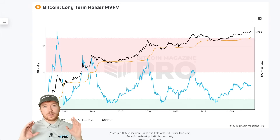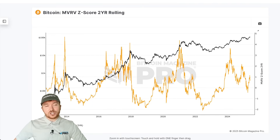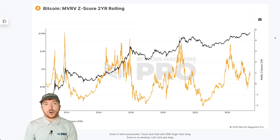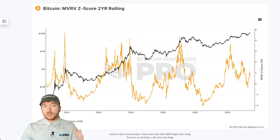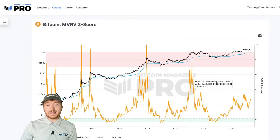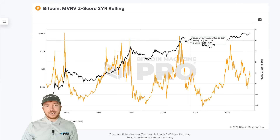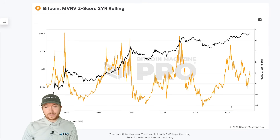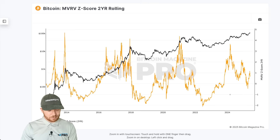Rather than just focusing on the normal MVRV Z-scores, it's also useful to look at one that adapts to the changing supply, demand, and market cycle dynamics throughout Bitcoin's history. This is the MVRV Z-score on a two-year rolling basis. Instead of standardizing across all of Bitcoin's history — which is changing a lot — this rolling approach actually showed one of the highest cycle peak values ever seen in the previous cycle, and still clearly marks accumulation territory on the downside.